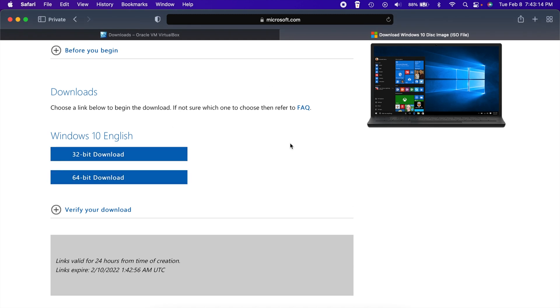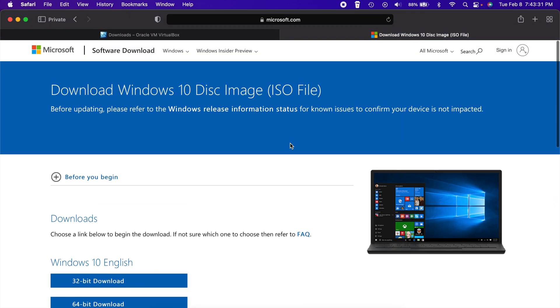Now the ISO is about a five gig file, if I remember correctly. So depending on your internet connection speeds, you could be waiting a while or you could be waiting a few moments. But once you get those two things downloaded, you are good to go.